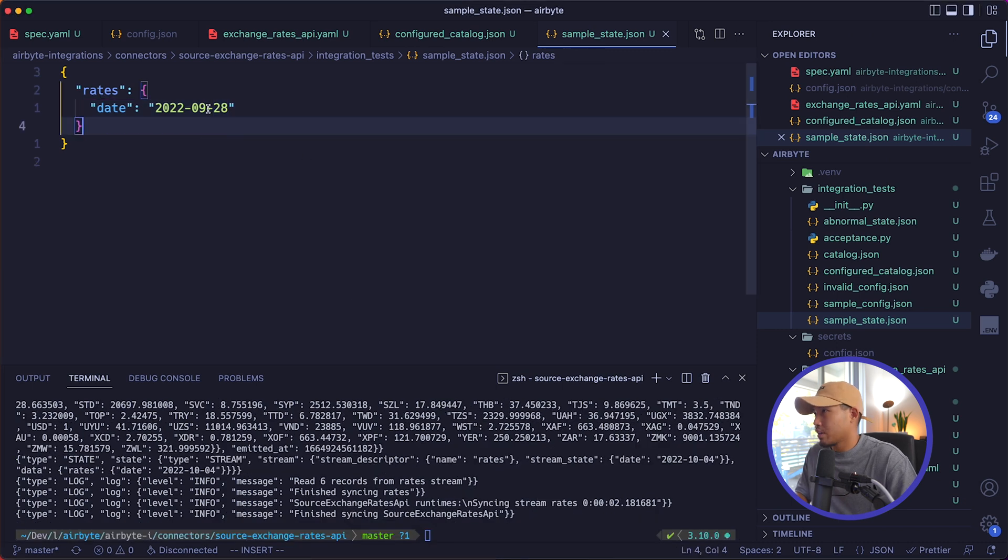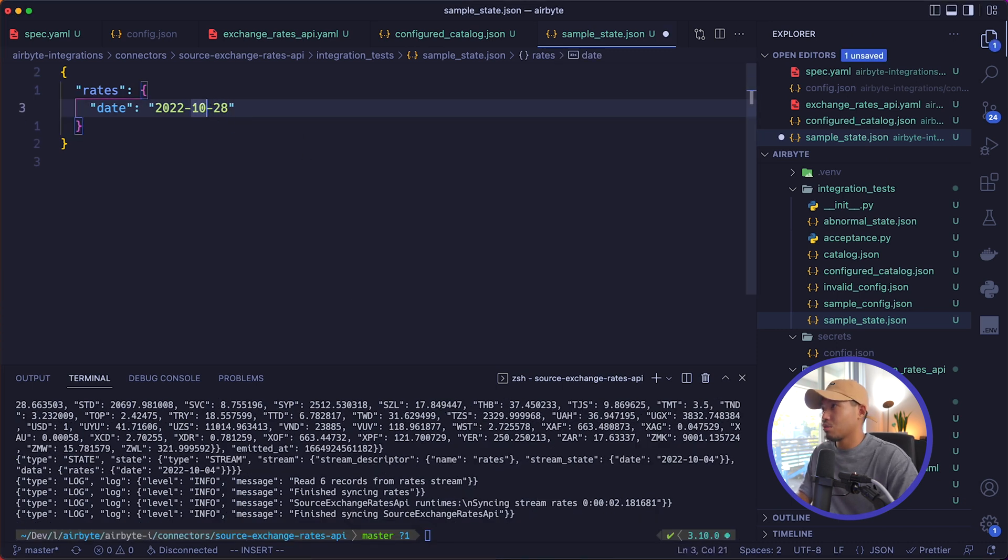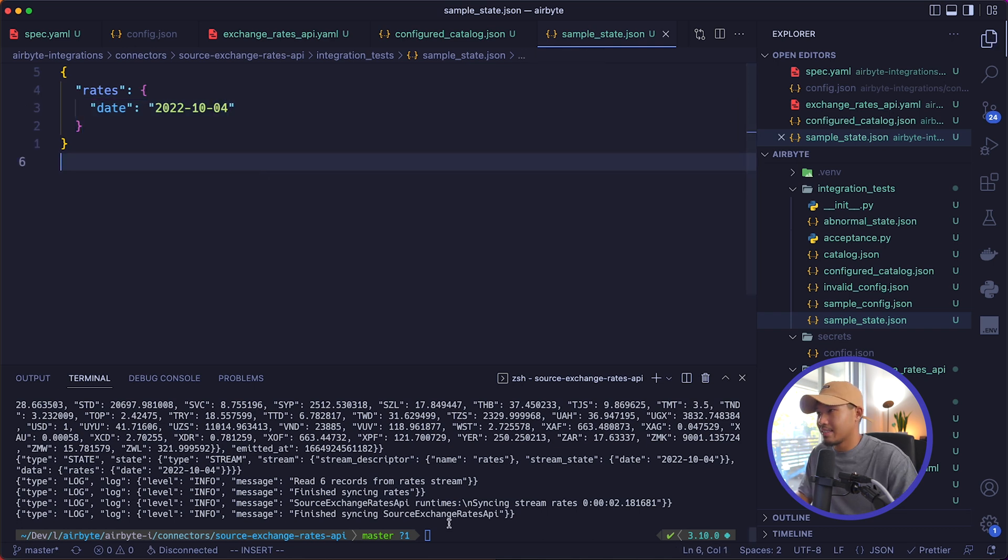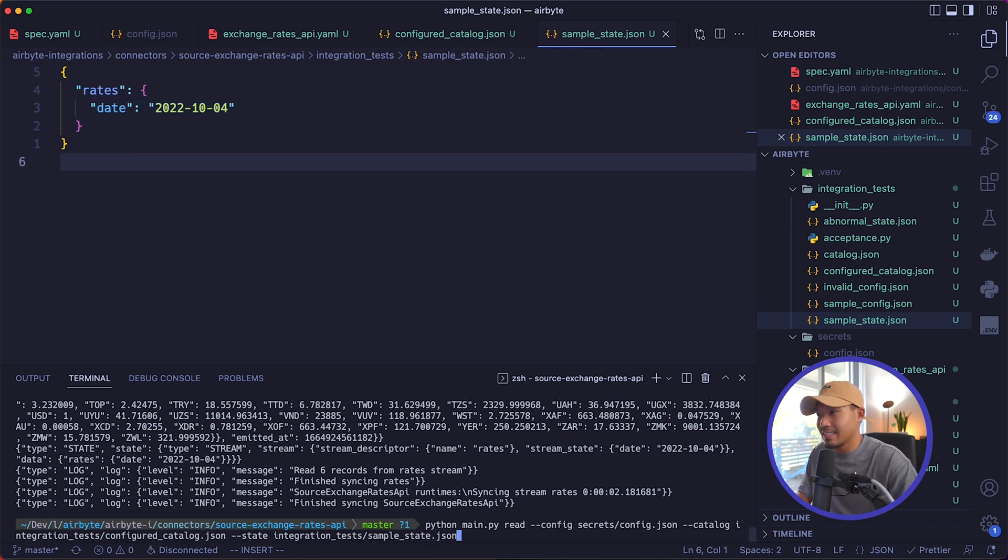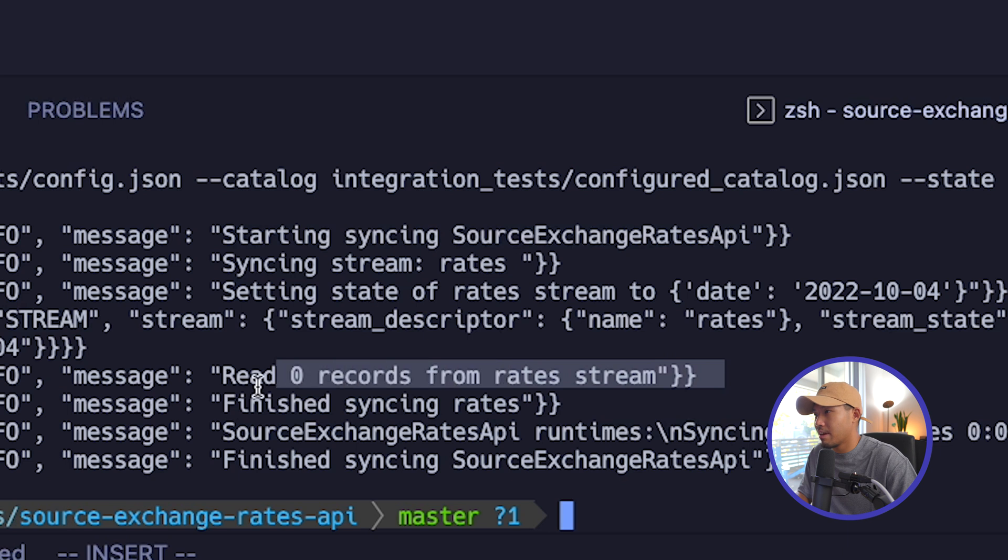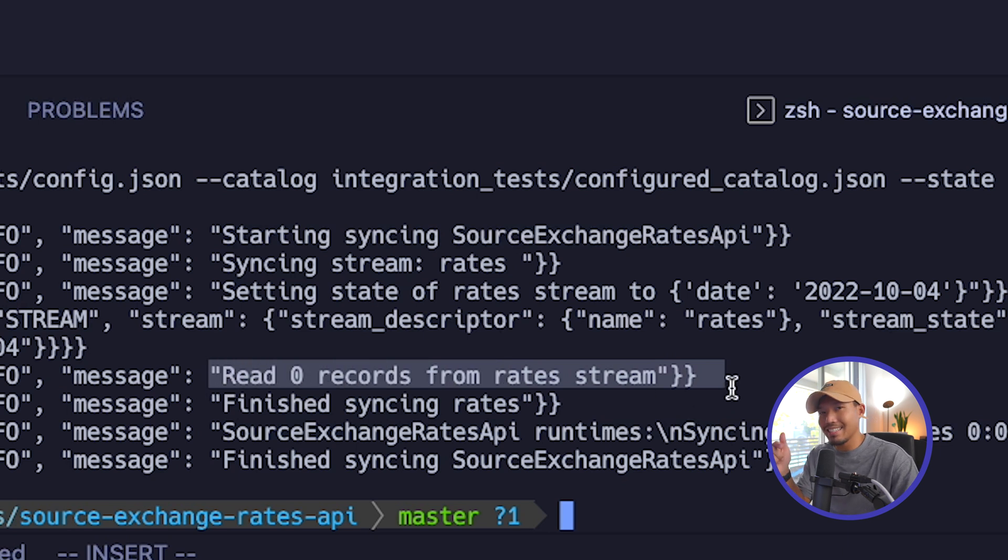And so just for example sake, if we set this to 10.04, we should see zero records read since it is today's date. So now you can see read zero records from rate stream since today's date is ran. We're not getting any data back since we've already read it.